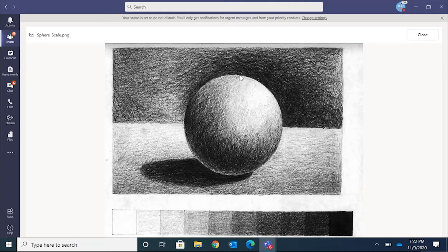For this project, we need to recreate this sphere inside of Microsoft Word.